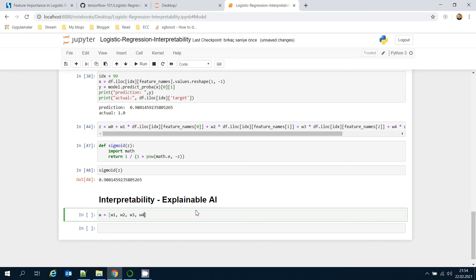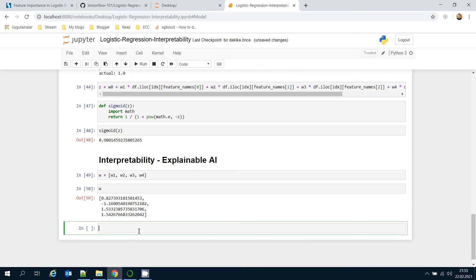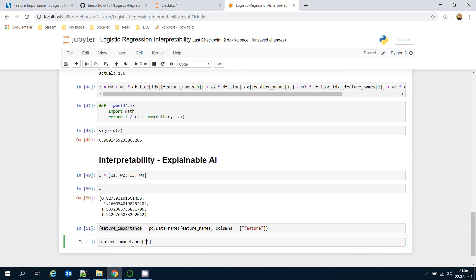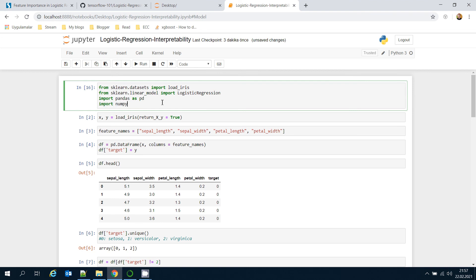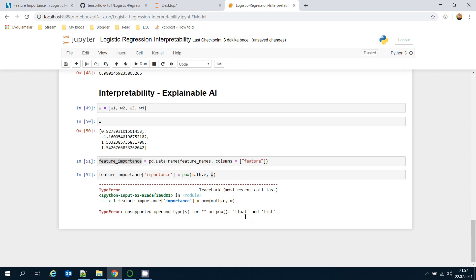Now let's focus on interpretability and explainable AI. I create a list w containing w1, w2, w3, and w4. Then I create a feature_importance DataFrame using pandas.DataFrame with feature_names as one column called 'feature'. I add an 'importance' column calculated as e raised to the power of the w values — I import numpy as np and pass np.array(w) for this.